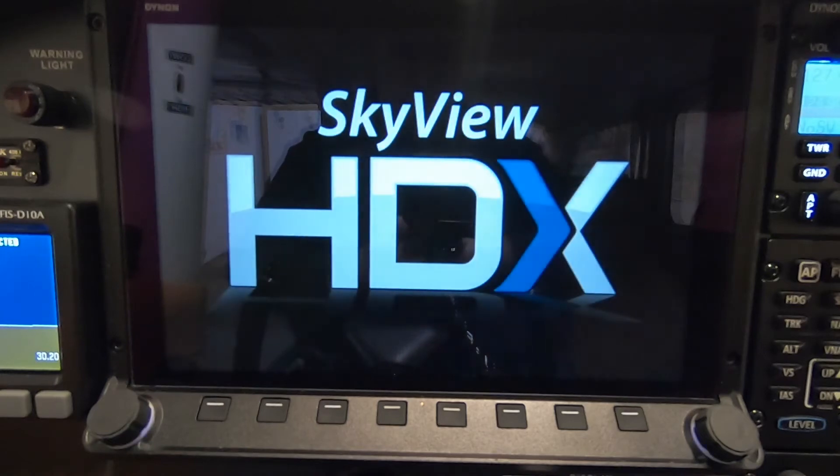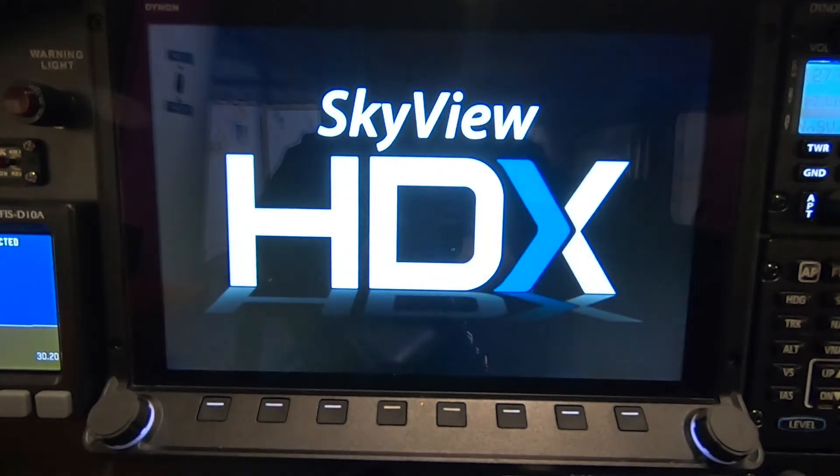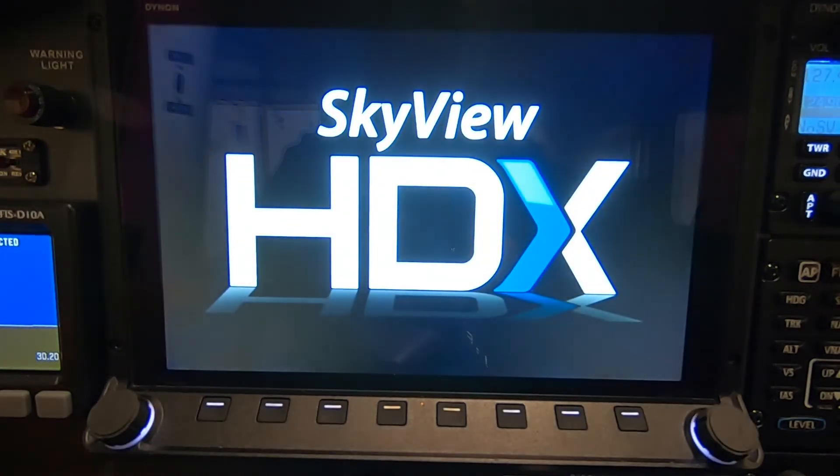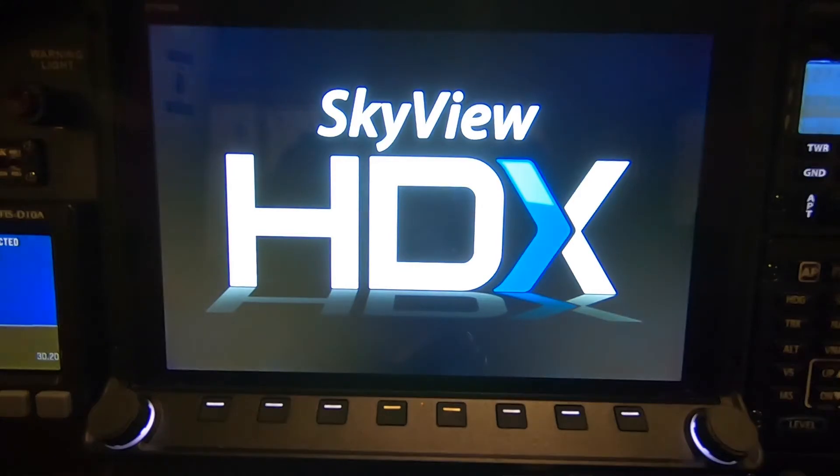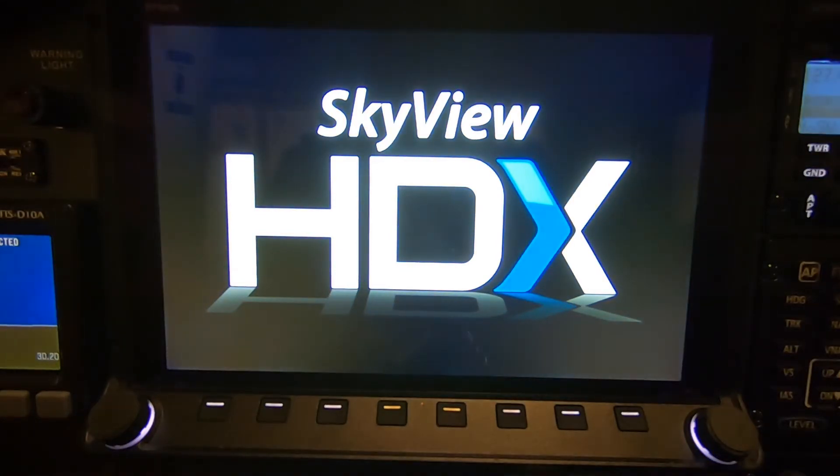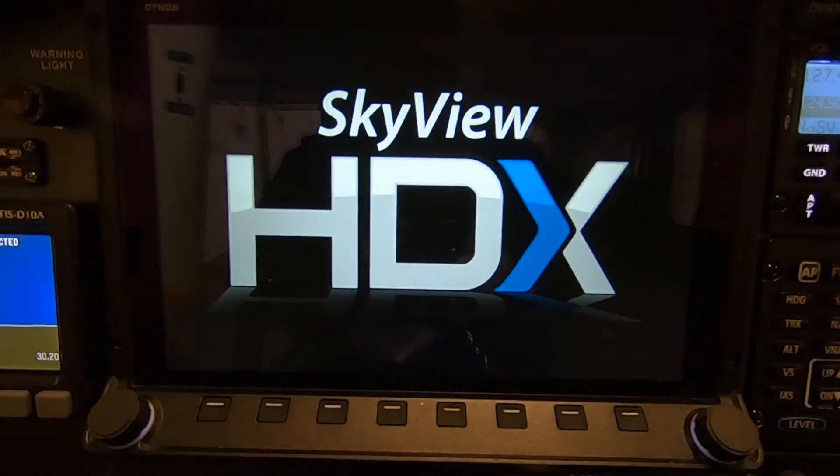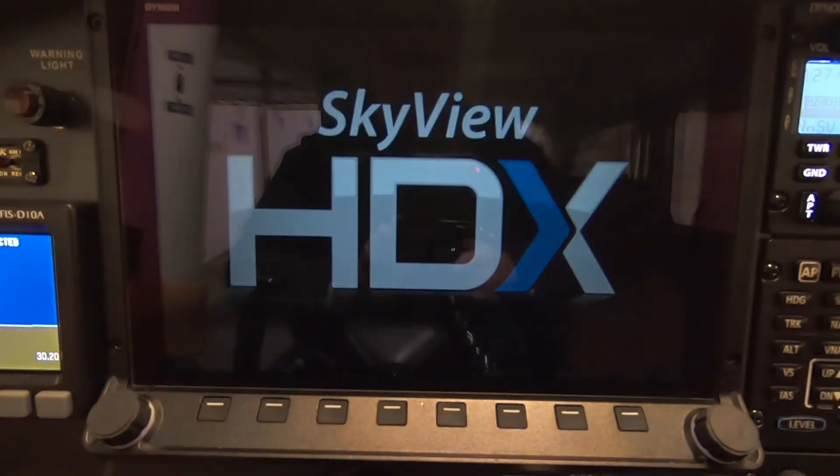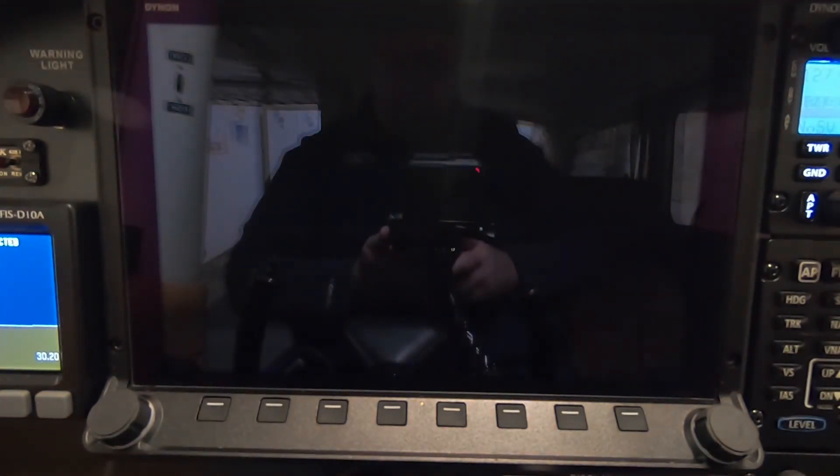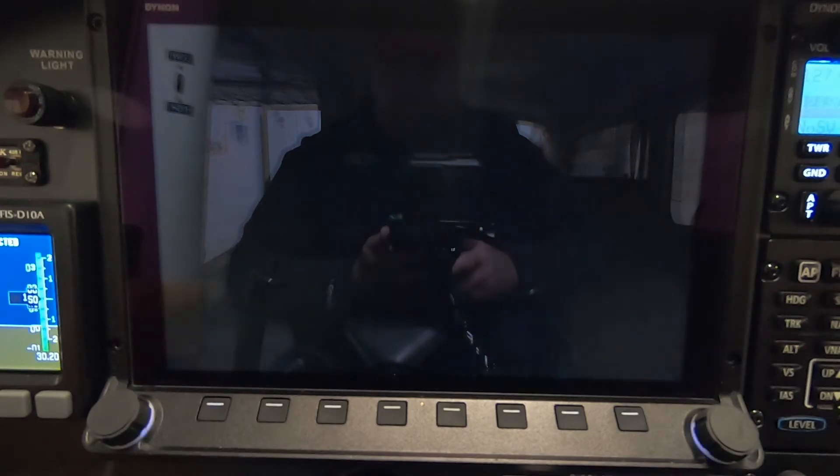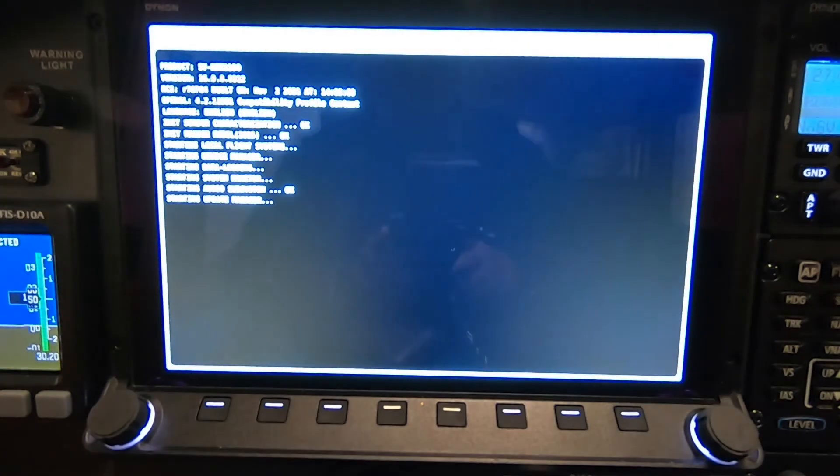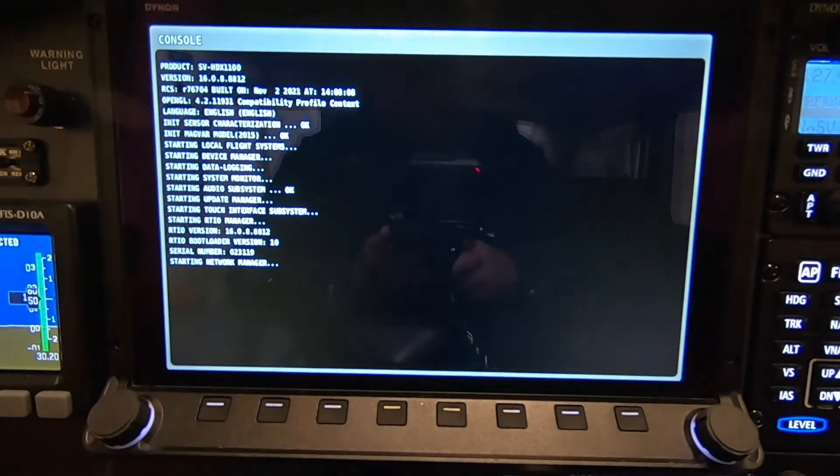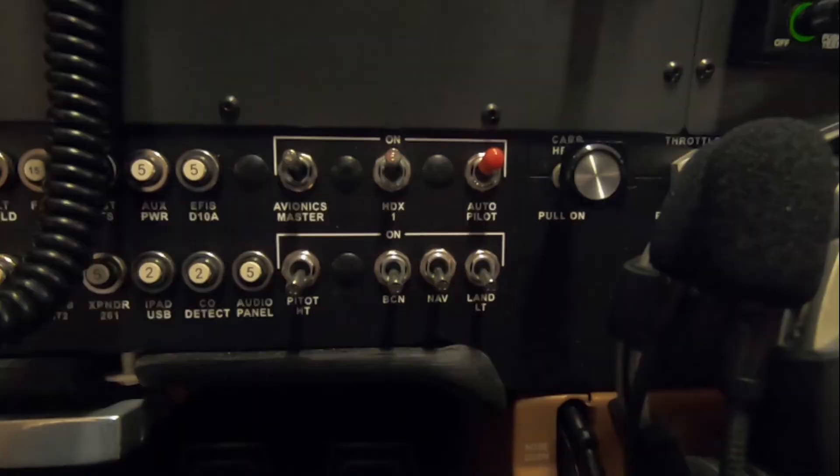Once everything is booted up and loaded, it'll be time for us to do the software update. Make sure you check that HDX switch and make sure your autopilot switch is in the on position.